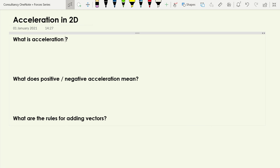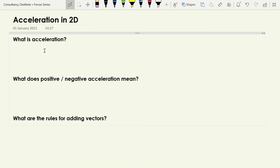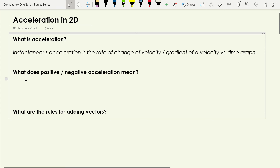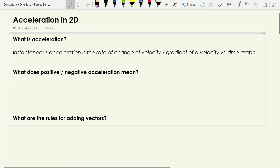We looked at some of this in the previous video. Let's start off with these three questions: What is acceleration? What does positive/negative acceleration mean? And what are the rules for adding vectors? Instantaneous acceleration is the rate of change of velocity, or the gradient of a velocity versus time graph.